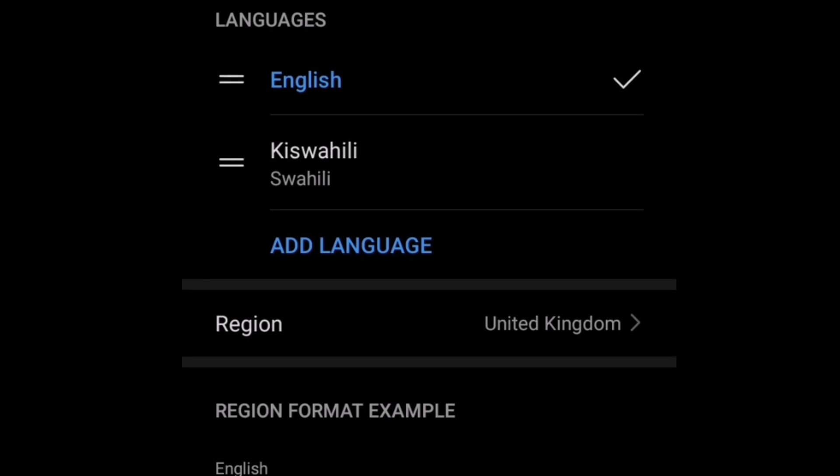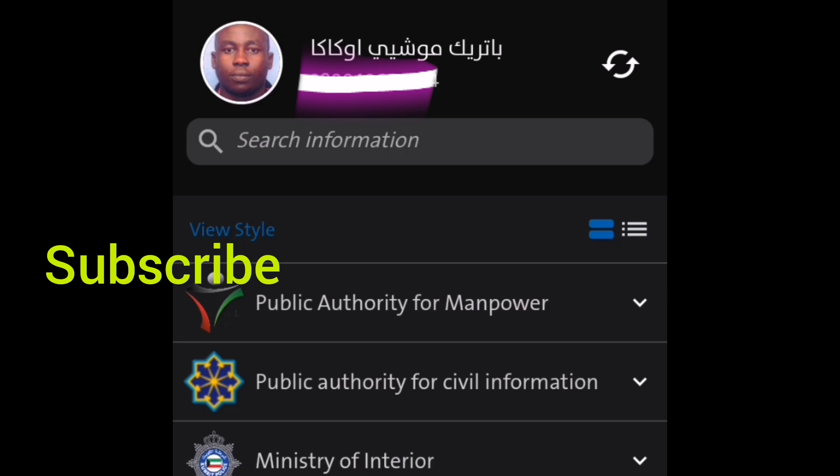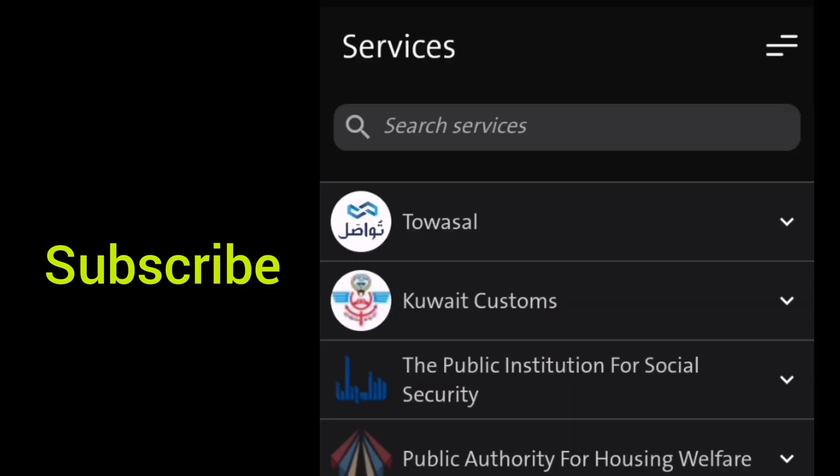Then go back to your Sahil app. Boom. You find that the language has already been converted. That is exactly how you do it so that you may be able to access all the services in the Sahil app. Thank you for watching.